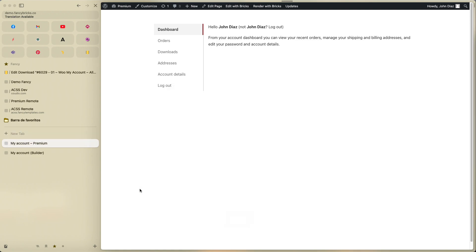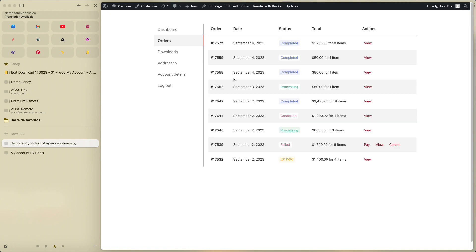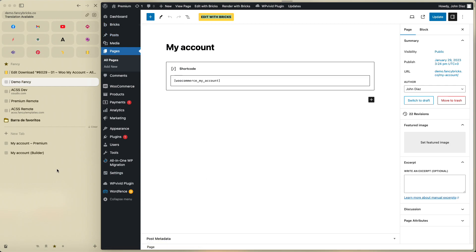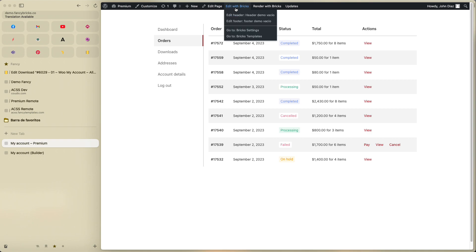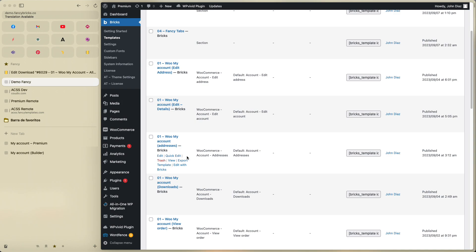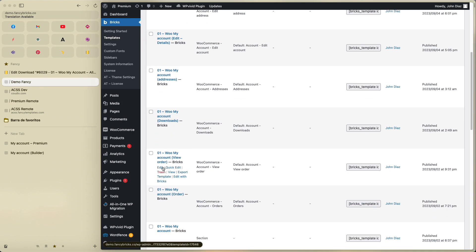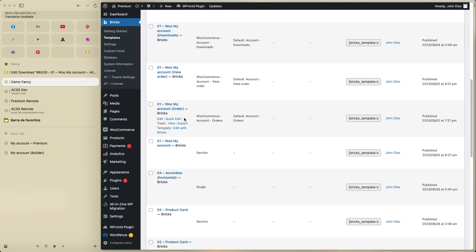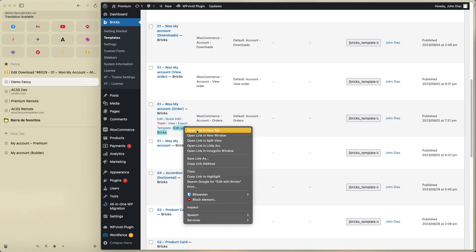That's the main template. Now I will show you how to edit the Orders template. Go to your templates, find the order template — My Account View Order — and edit with Bricks.